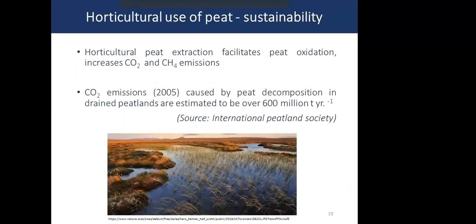However, horticultural peat extraction can lead to peat oxidation, increasing CO2 and methane emissions and increasing greenhouse gas emissions in the atmosphere. In 2005, CO2 emissions caused by peat decomposition in drained peatlands were estimated to be over 600 million tons per year. This sustainability concern means we need to find non-peat constituents to substitute peat used in the horticultural industry.